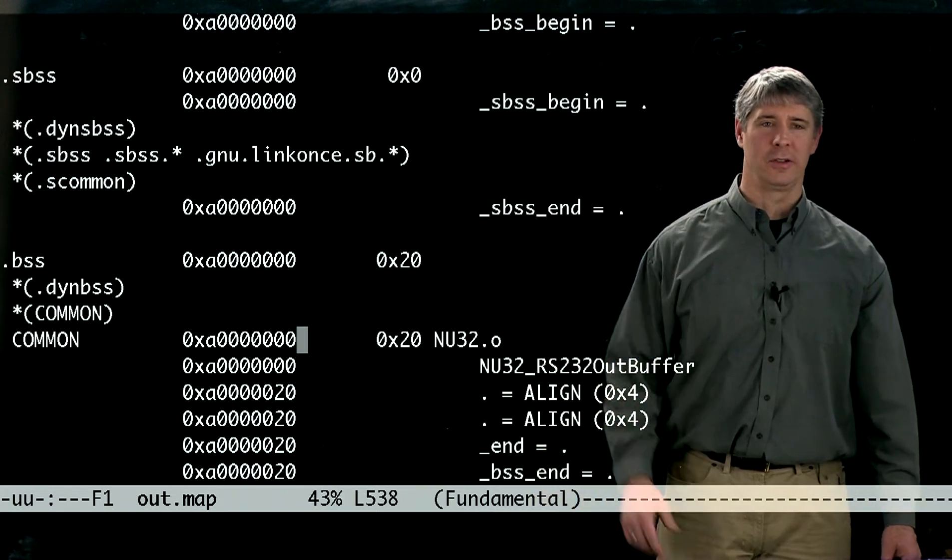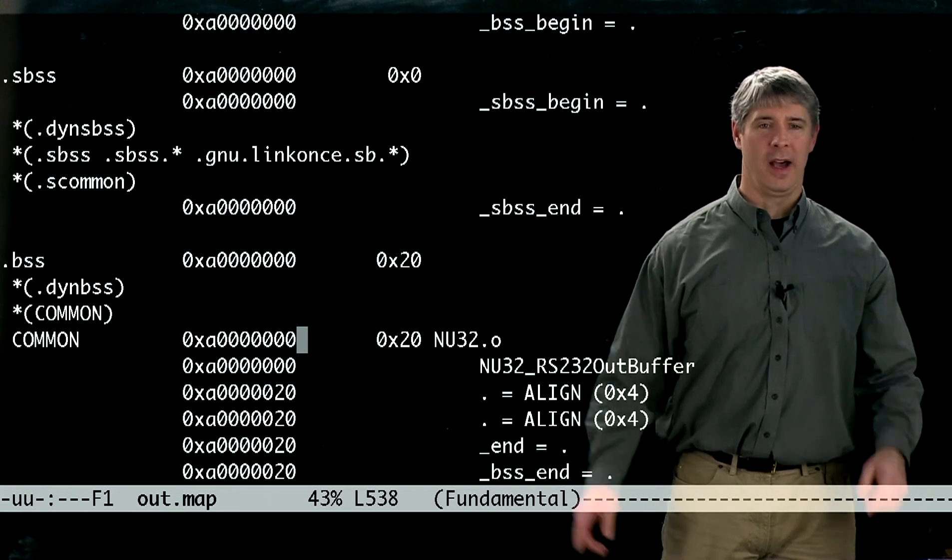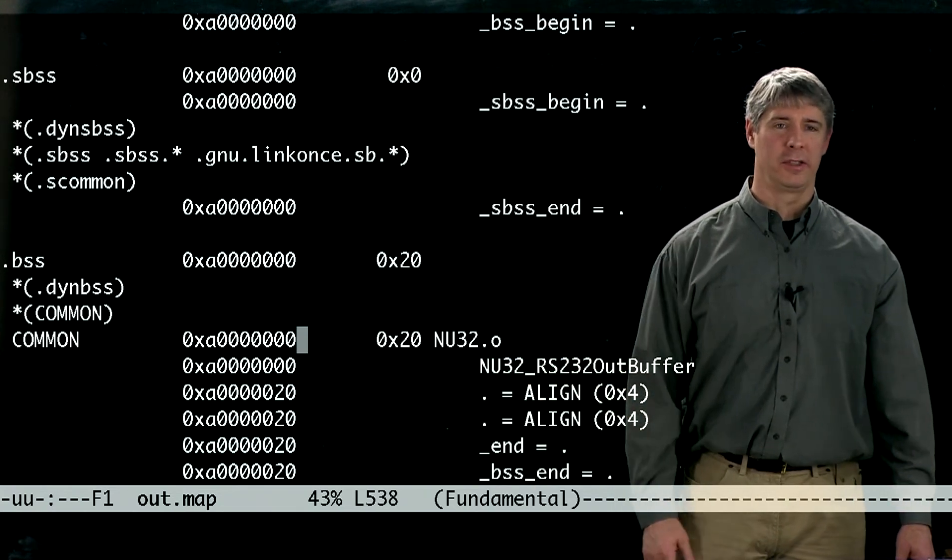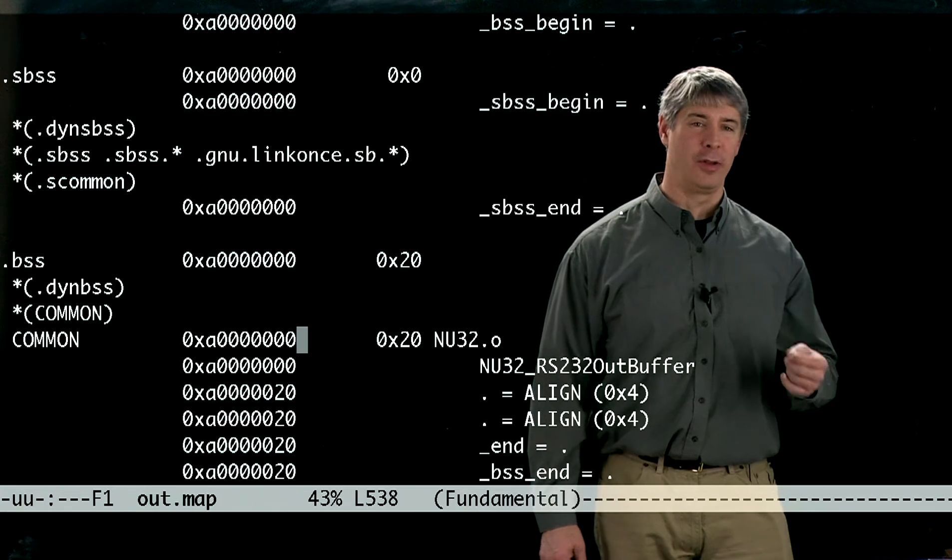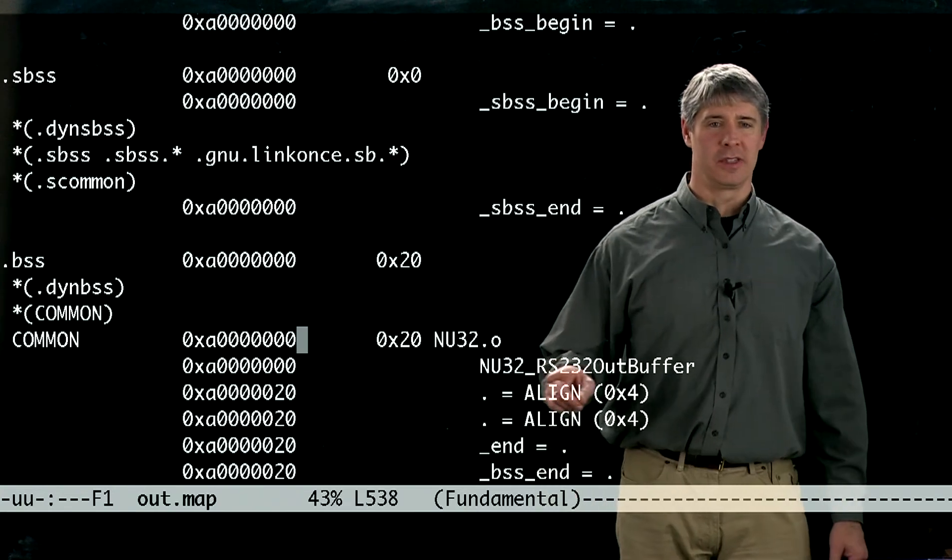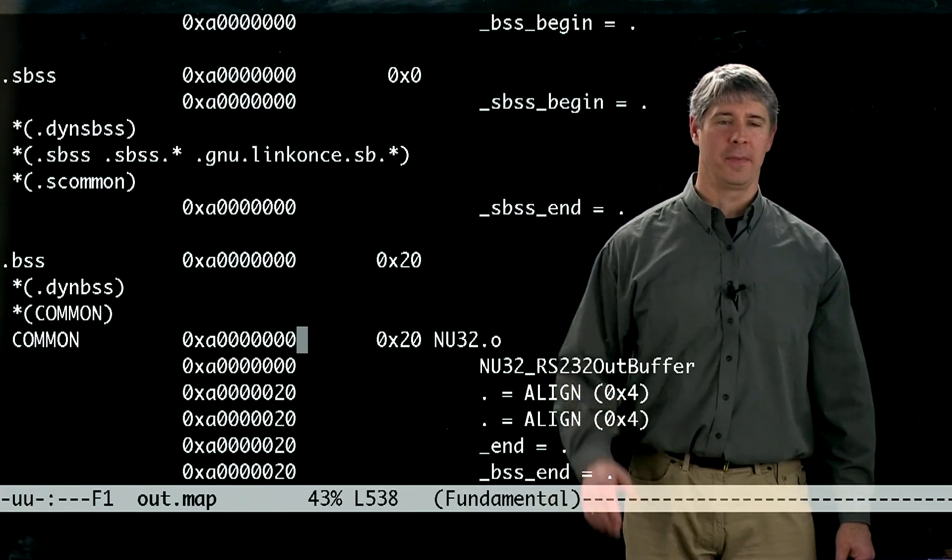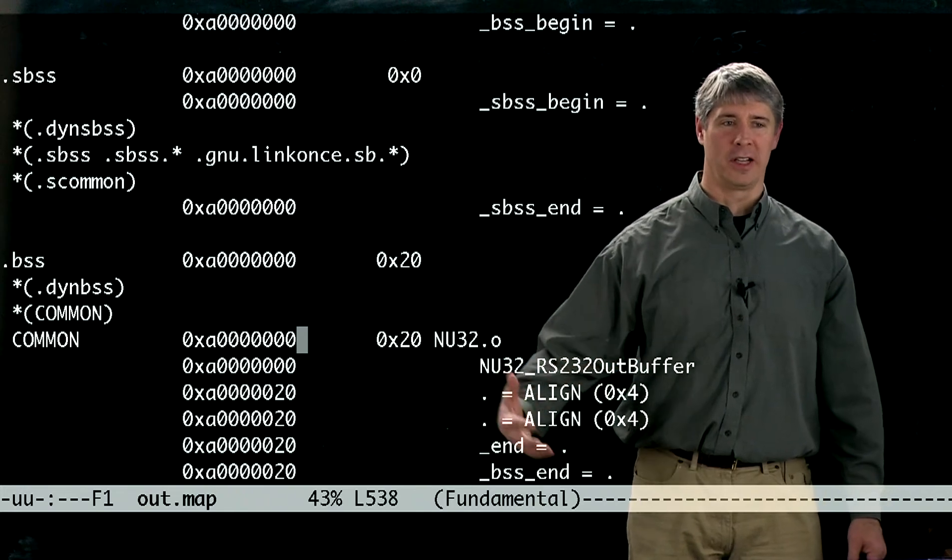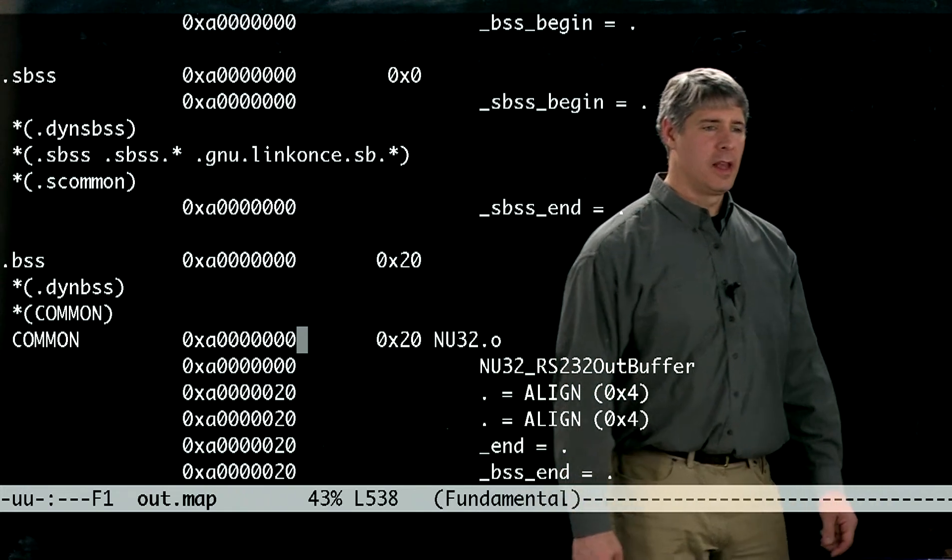It's a 32 byte long char string called nu32rs232outbuffer. So if you went and looked at the nu32.c code, you would see this global variable there. And because it's global, that's why the linker allocates space for it.